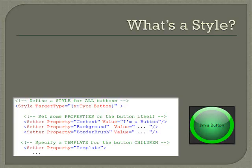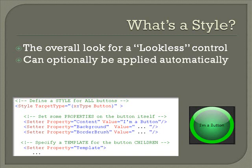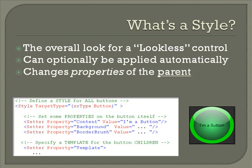Styles supply the overall look for a lookless control. And in fact, all of the controls that ship with WPF and Silverlight are considered lookless controls. Lookless does not mean that the control doesn't have any appearance at all. It means that the control has a default appearance, but that that appearance could be changed entirely. Styles can optionally be applied automatically. In fact, when we chose the option to apply to all, Blend was actually setting an option on a style and not on the template itself.